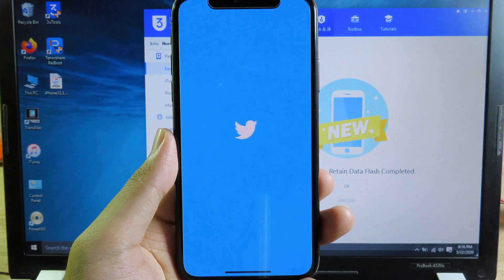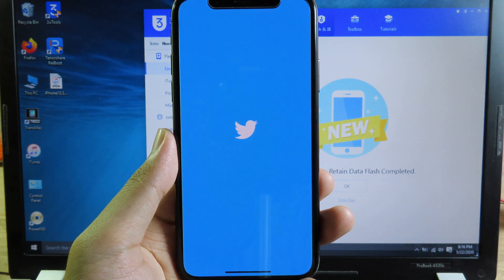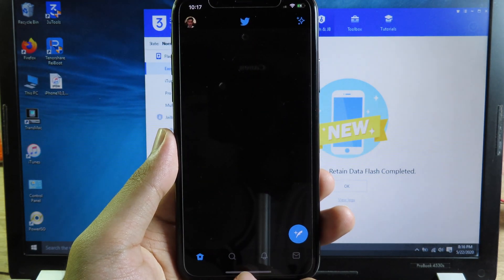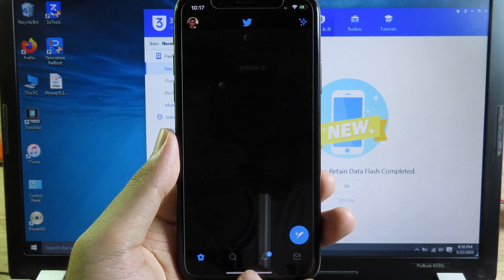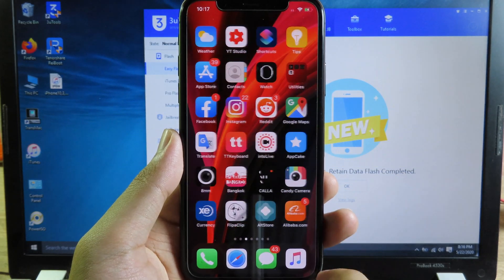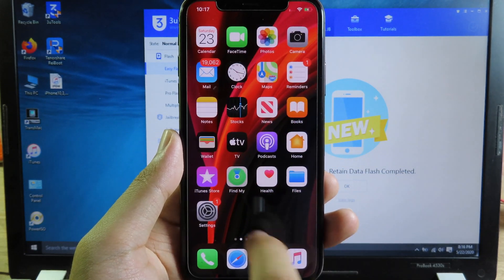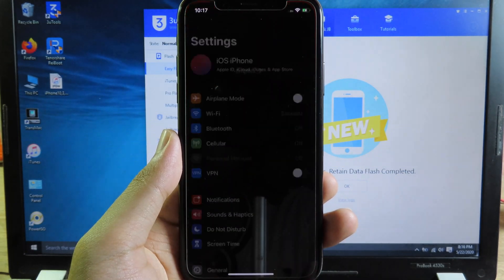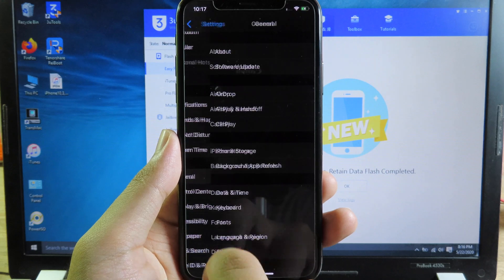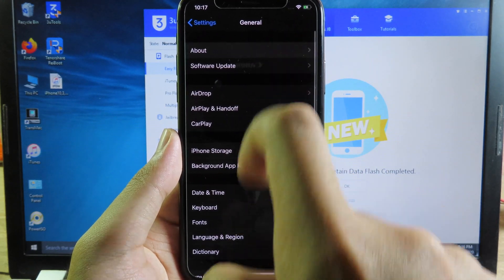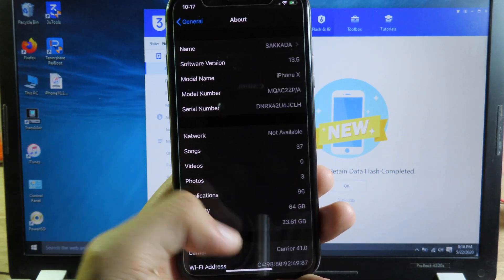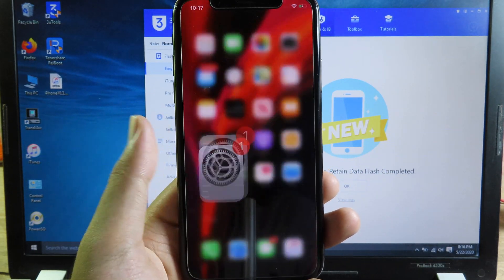Now on my phone, you can see all data, apps, and games are still there and the apps are working. Jump over to Settings — you can see I am currently running iOS 13.5. It is very simple. Thanks for watching.